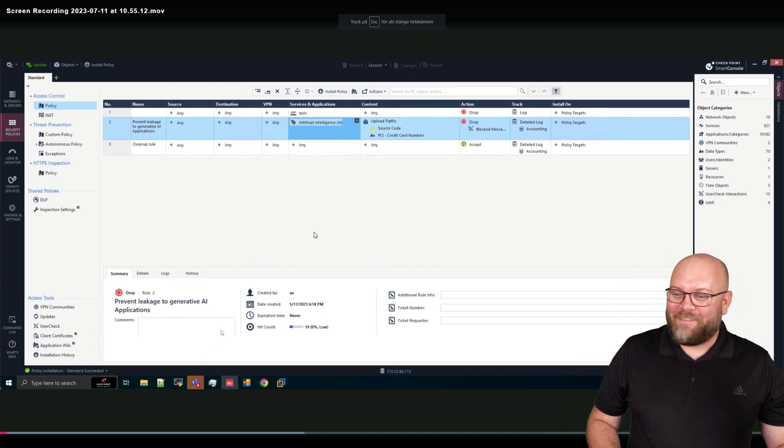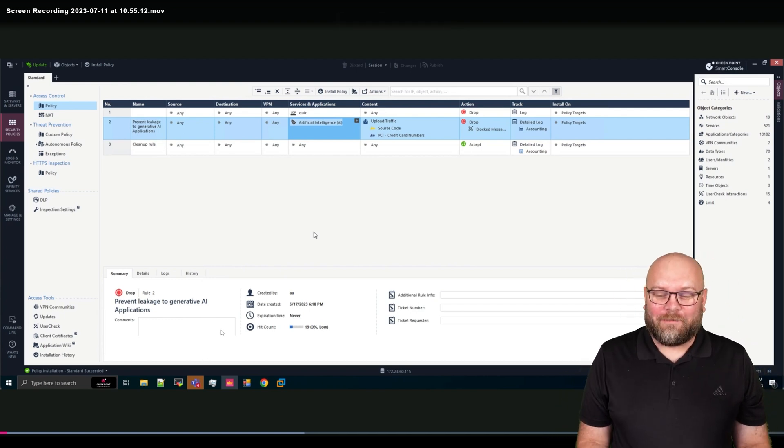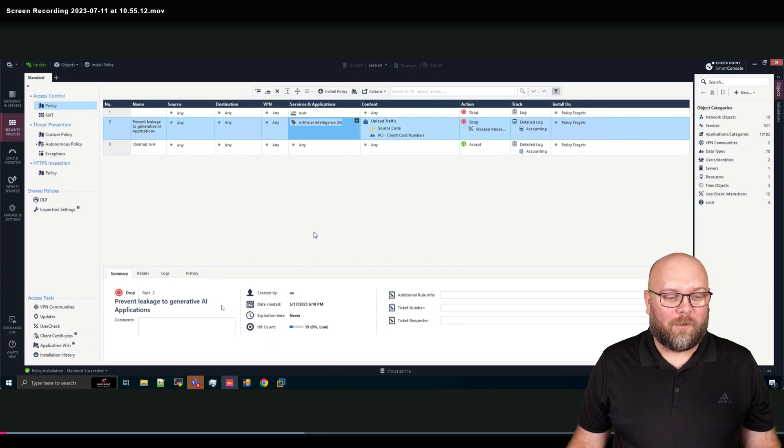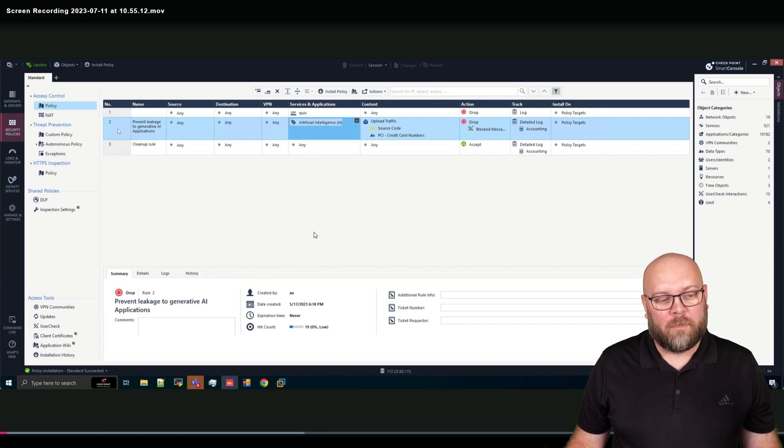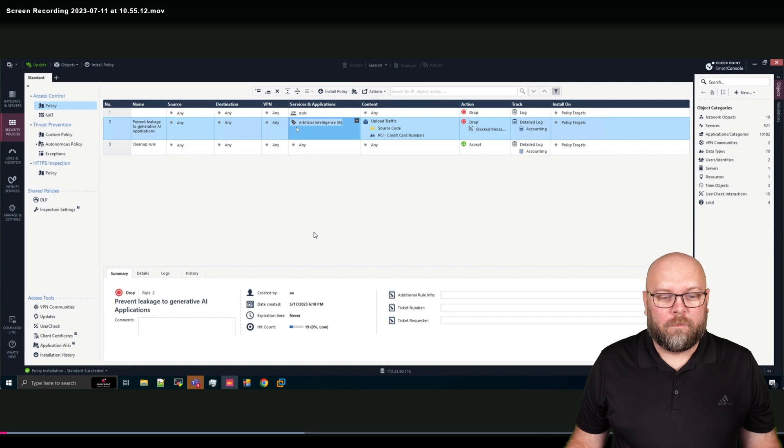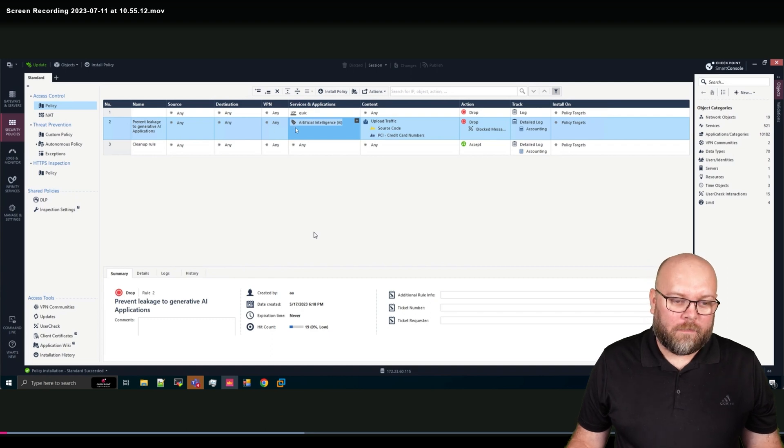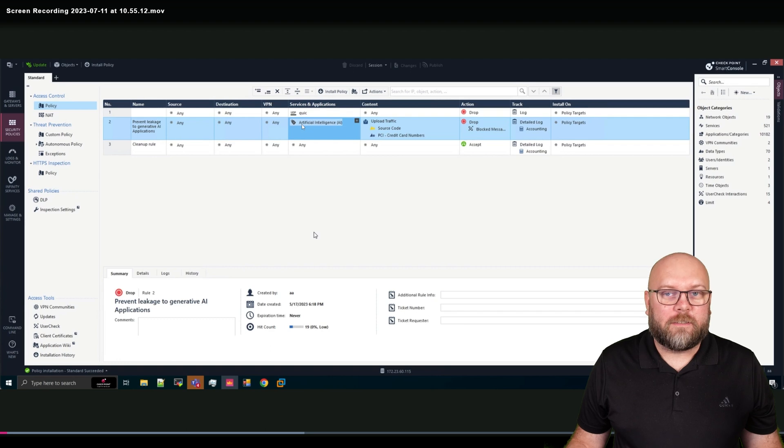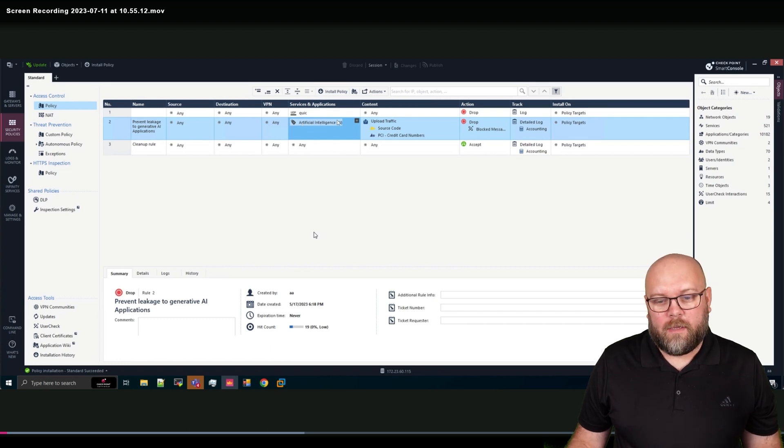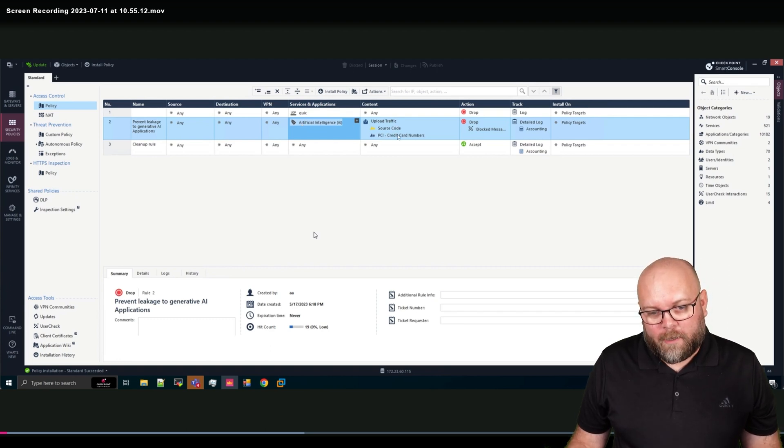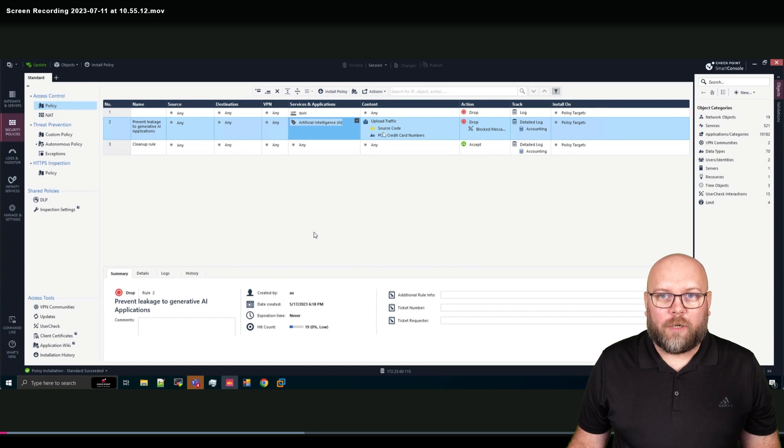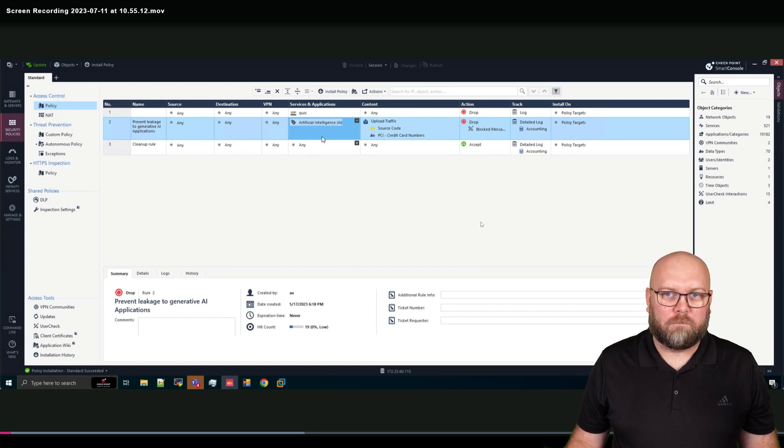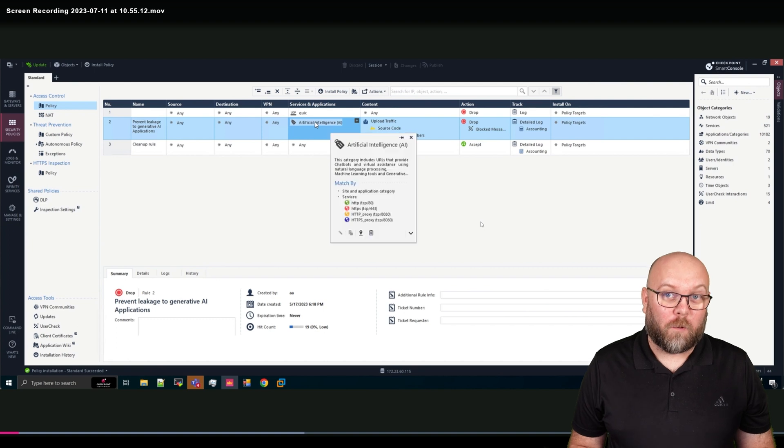So I haven't recorded this video myself, this is made from Checkpoint. And what it shows is that we have a rule saying you're allowed to go to AI services such as ChatGPT, but you're not allowed to upload source code or credit card numbers. And if you do so, you will get a block message saying you have done something wrong.